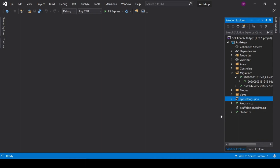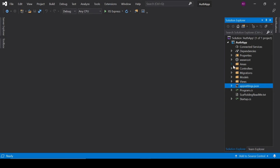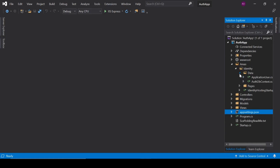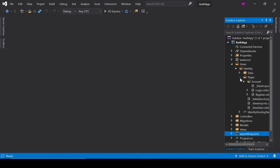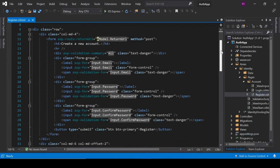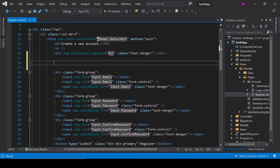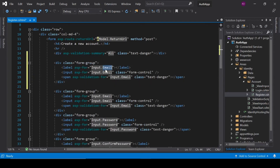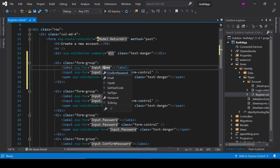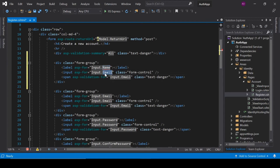Now go back to Visual Studio and add the Name field to our HTML — sorry, cshtml page. Click on Register.cshtml, copy one of the existing form sections, paste it, and rename it to Name.